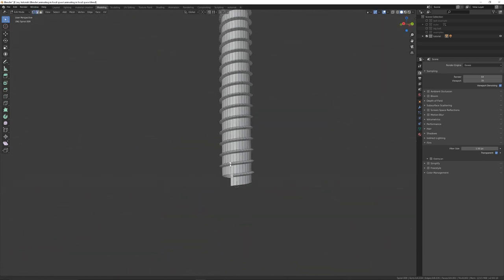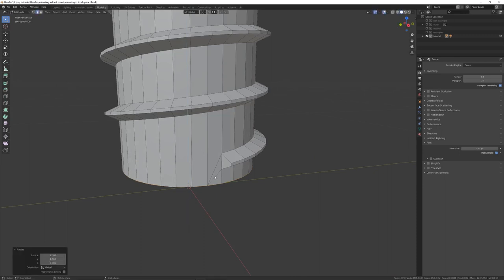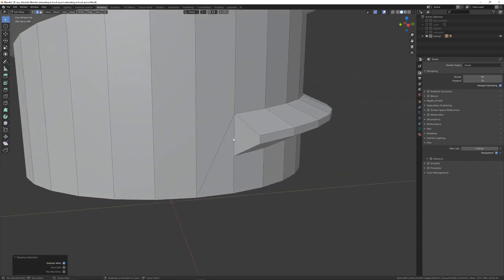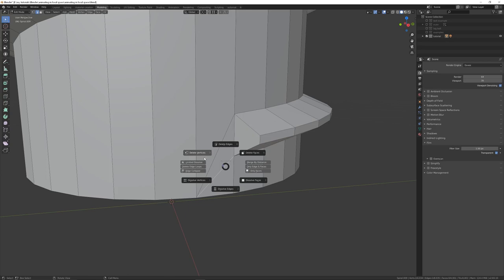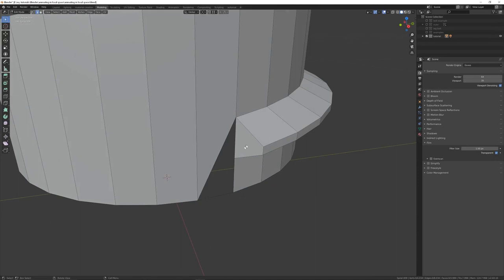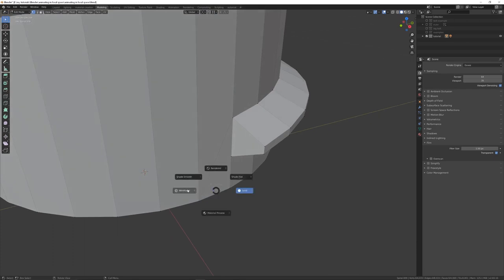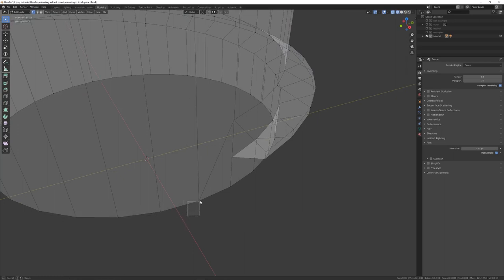For the bottom, back into Edge mode, select the border, press S, Z, 0. Get rid of the edge with Ctrl+X to dissolve it. To understand the difference: pressing X then Delete Edge creates a gap, whereas Ctrl+X Dissolve removes the edge without deleting the face. After dissolving, merge the remaining duplicate vertices again with Alt+M > By Distance.